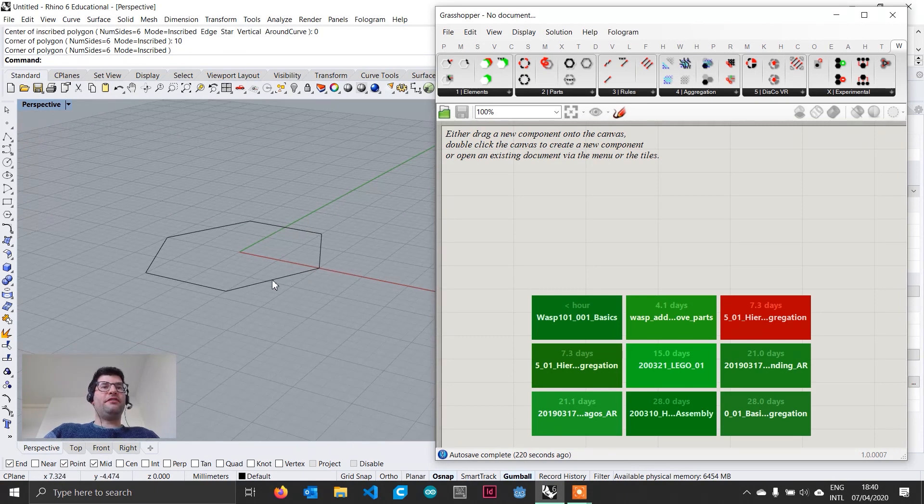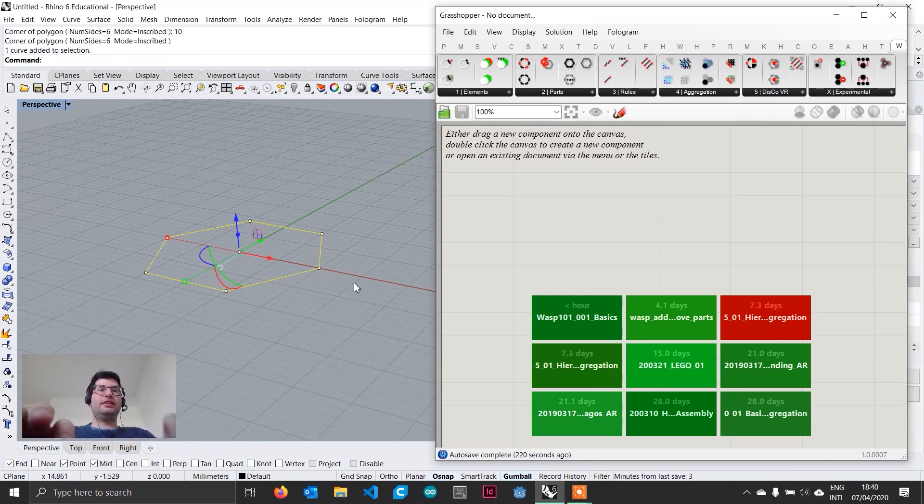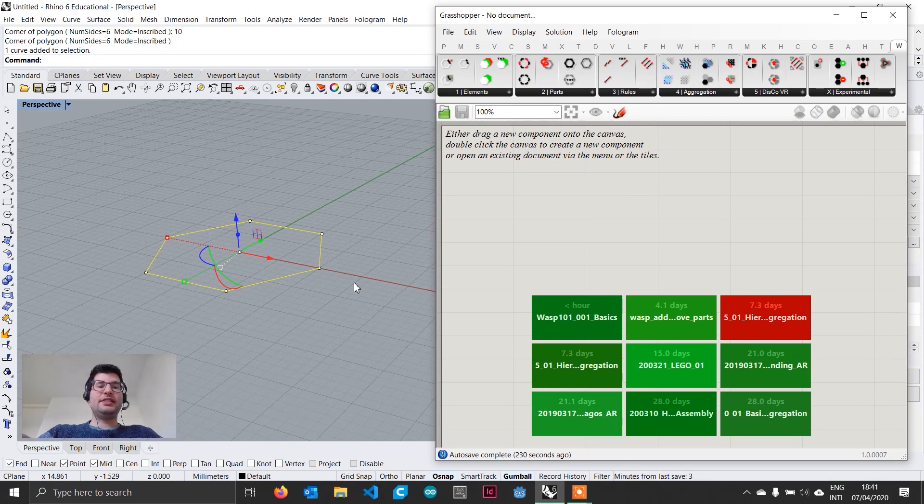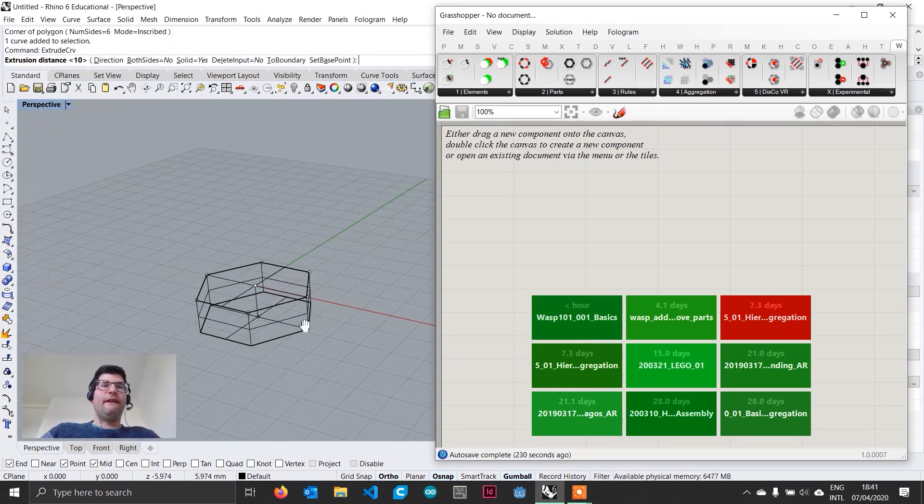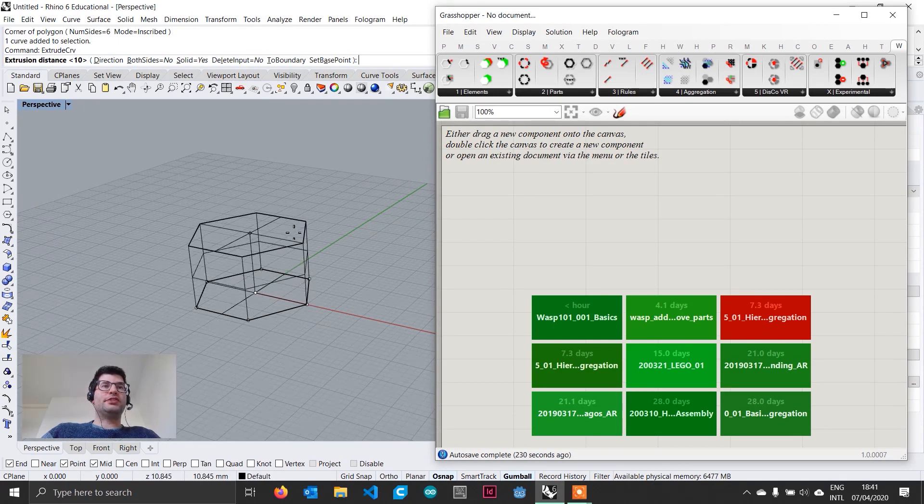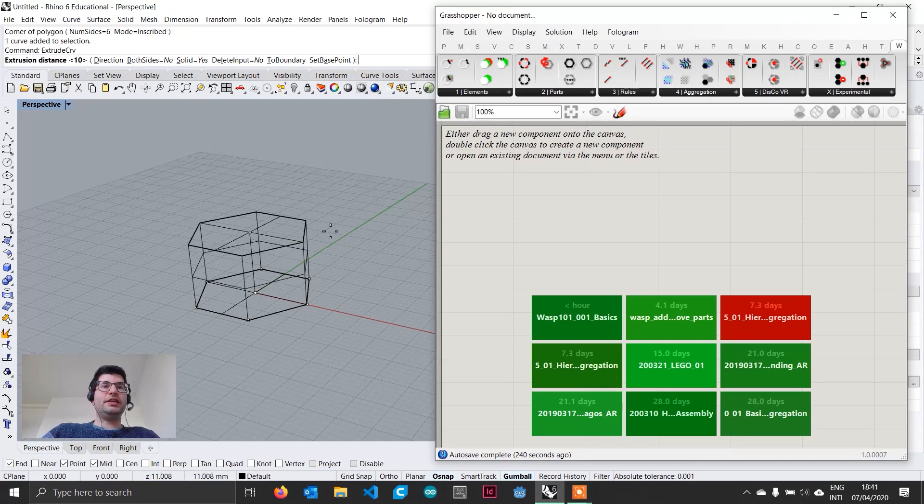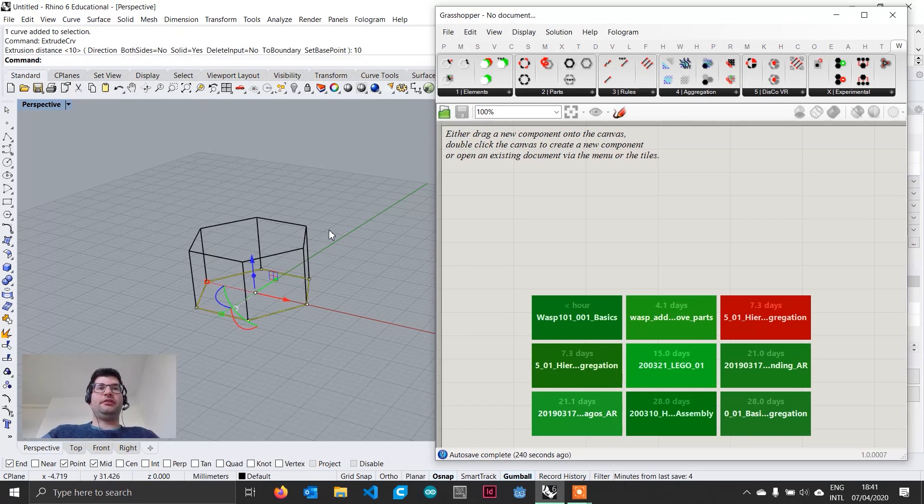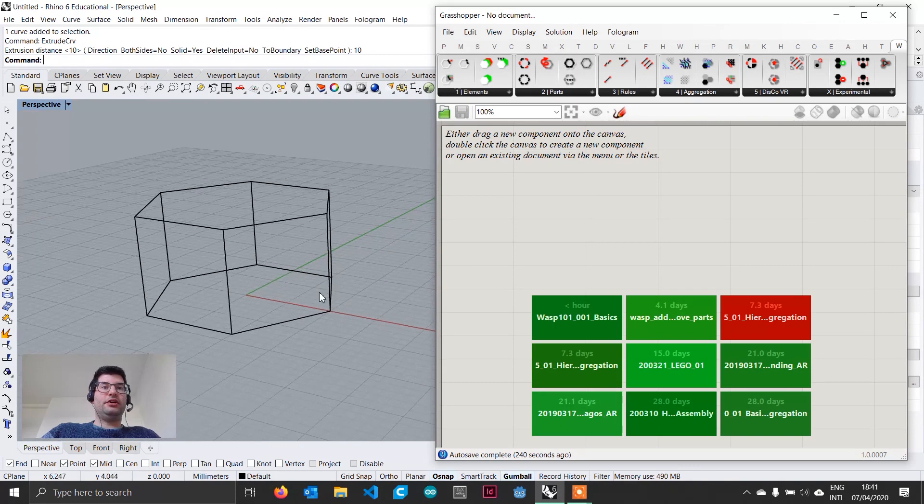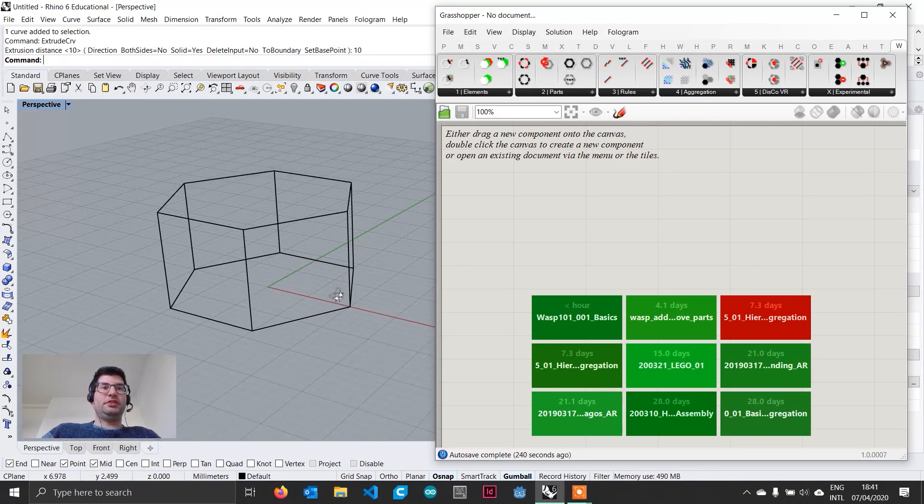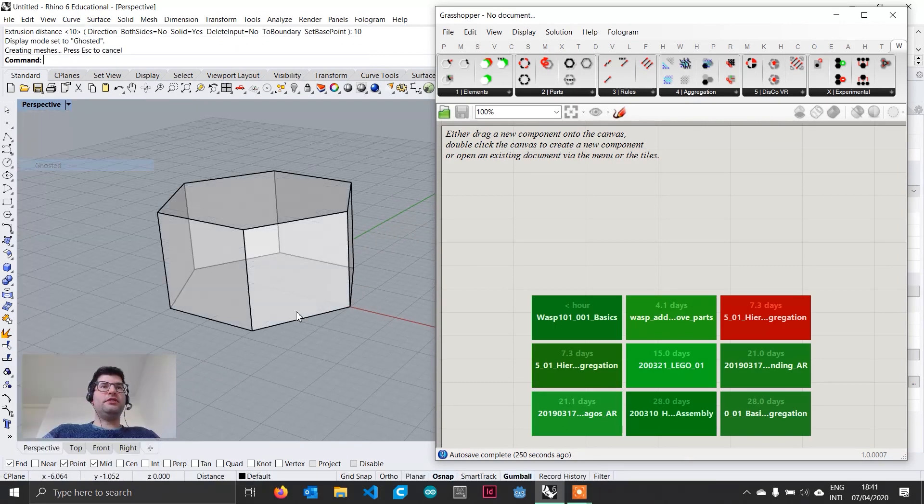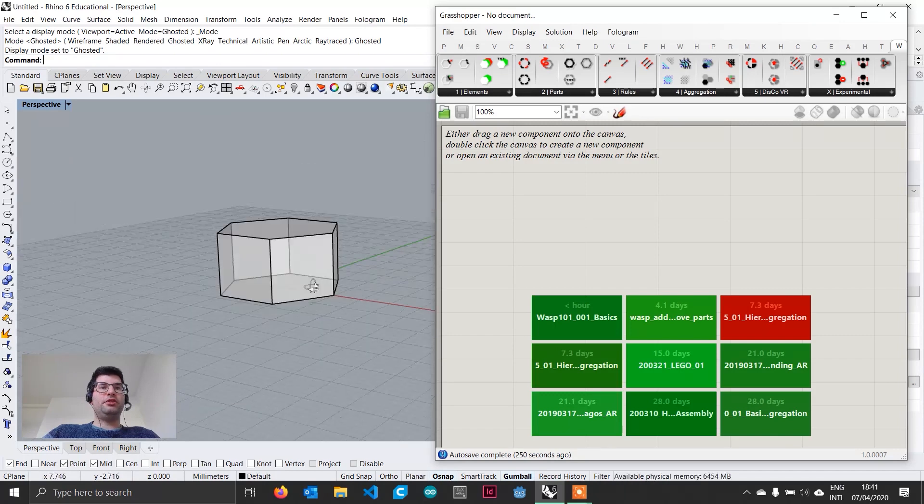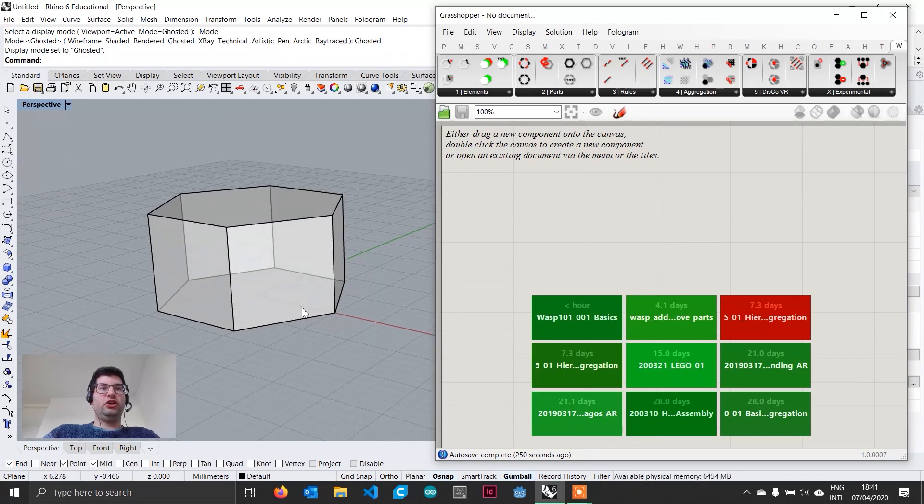And now what we want to do is we want to keep shift pressed and click along the x-axis to keep the vertices aligned with it. Now we have our hexagon and we want to create out of this hexagon an hexagonal prism with square faces. So, we select our hexagon and type extrude curve to extrude this. Make sure that both sides are set to no and solid is set to yes. Type ten and press enter. Now we generated our basic prism. We can switch our view to a ghosted view, in order to be able to see the geometry shaded with some transparency.